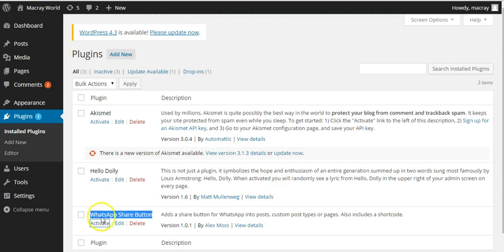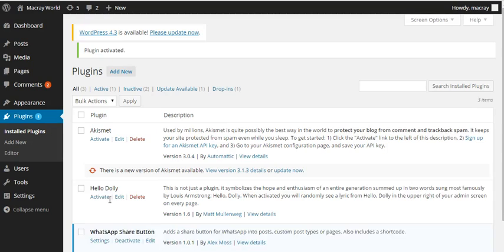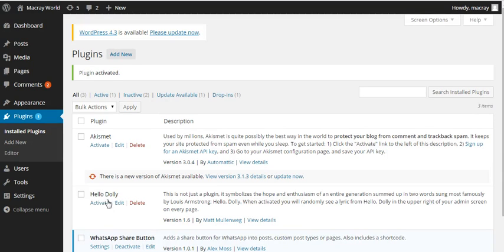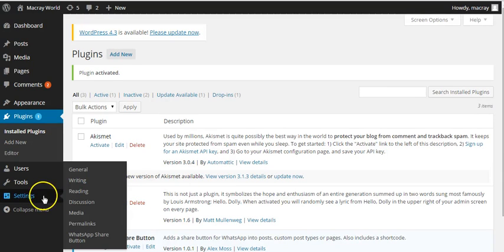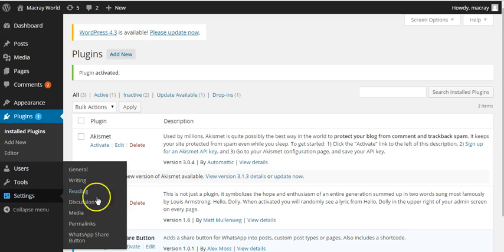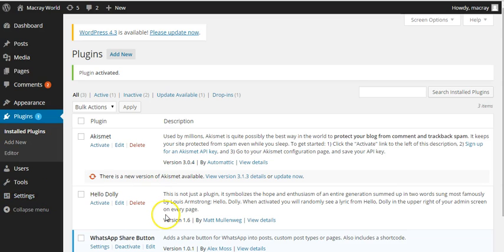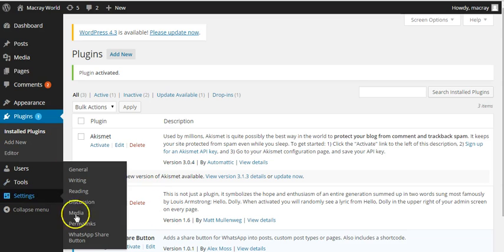So you know what I want for the video blogging, you move to settings and click on WhatsApp share button.